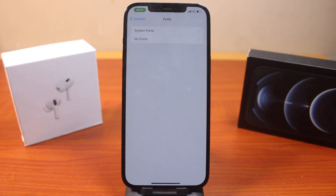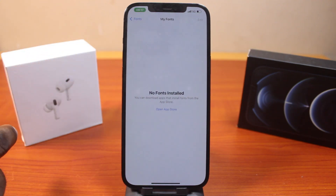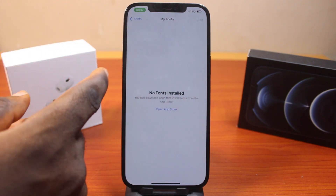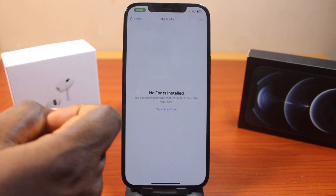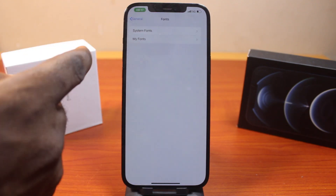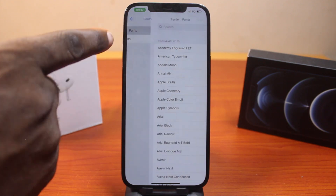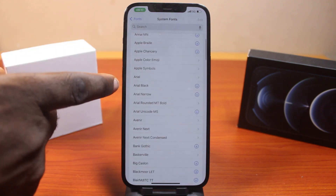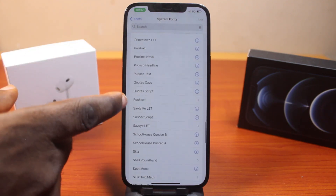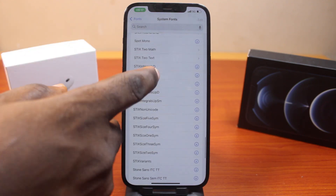Here you have two options available. If you have any fonts installed, you should have them listed under My Fonts. You can also go to the App Store to download fonts. But in the new iOS 18, if you click on System Fonts, you're going to have access to all available fonts you can use on your iOS 18, almost for free.